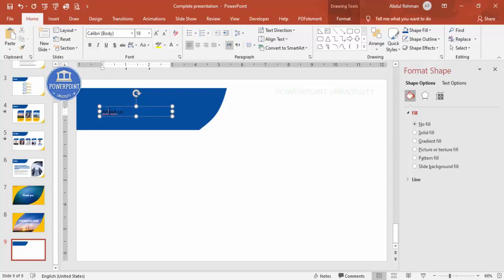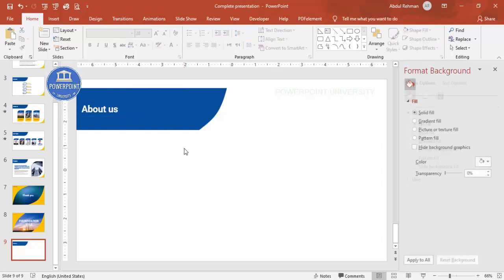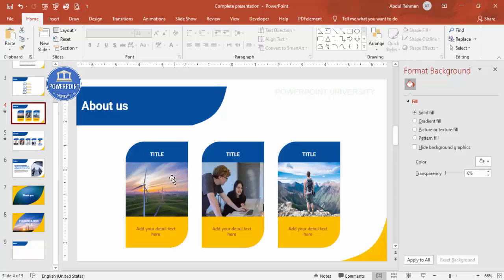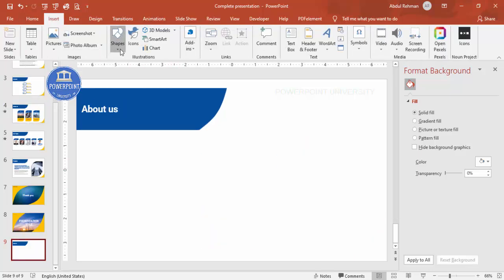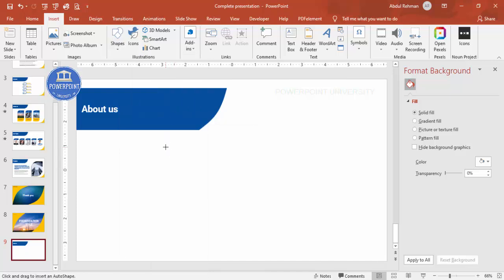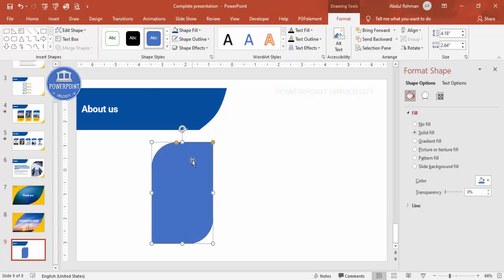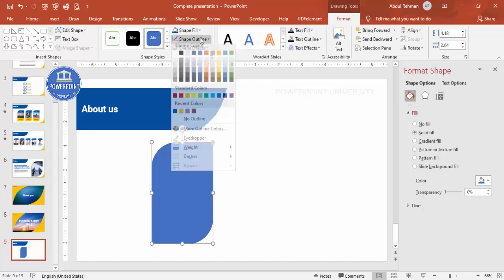Apply the same color as before for the Shape Fill, then type 'About Us' in white font using your preferred font style and increase the size. To add the decorative card shapes, go to Insert, Shapes, and choose 'Rectangle: Diagonal Corners Rounded'. Draw it, then drag the orange points inward to adjust the rounding to your liking.